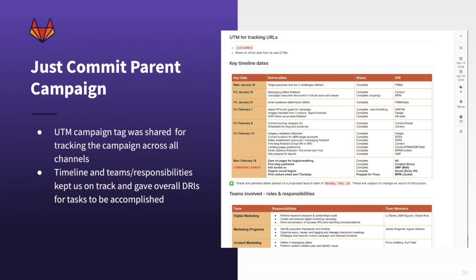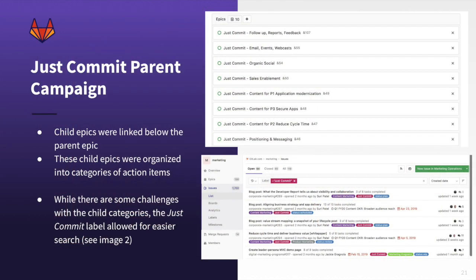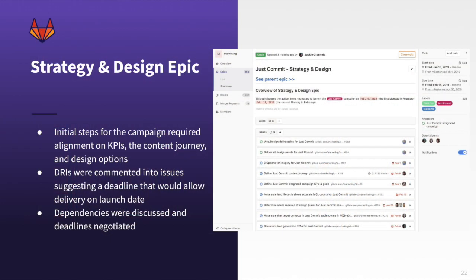Here are two screenshots of the parent epic, which included key timelines — what needed to be done by what dates to hit a very tight delivery date of February 18th. We documented who the team members involved were and what different team was responsible for which part. From there, we got more specific with child epics including events, webcasts, emails, sales enablement, content needed for each key pillar, and positioning and messaging — which was the first thing we took into consideration.